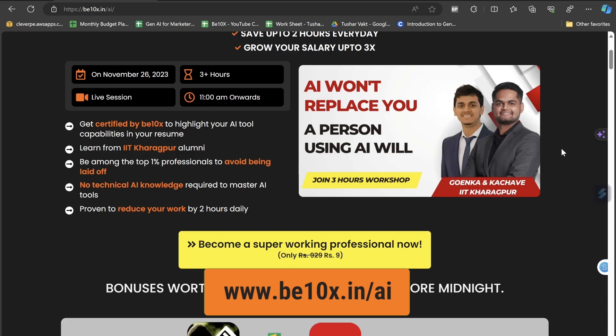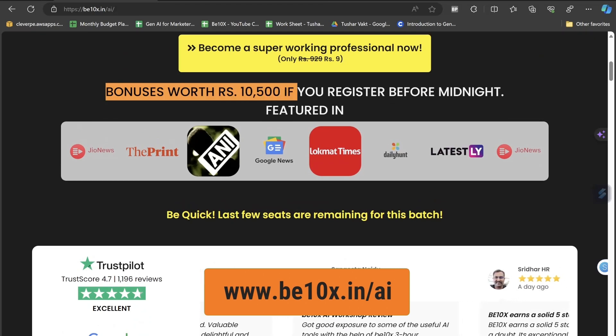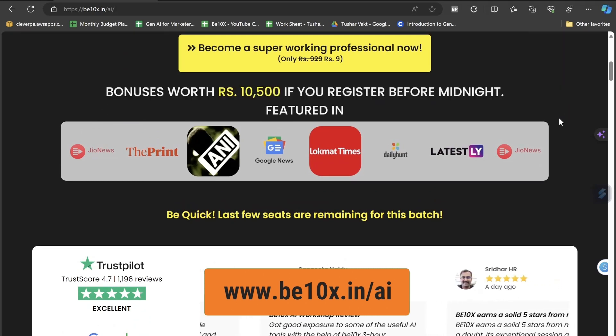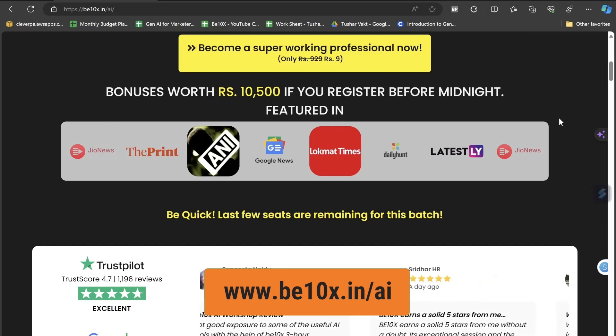This workshop is by B10X, by two IIT Kharagpur alumni who have already co-founded multiple seven-figure companies — and they're going to teach you about AI technology themselves. The next workshop is on 26 November 2023. It will be a three-hour live workshop, and the bonuses are worth 10,500 rupees if you register before midnight.